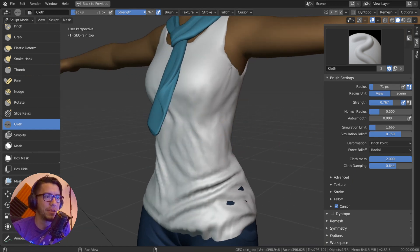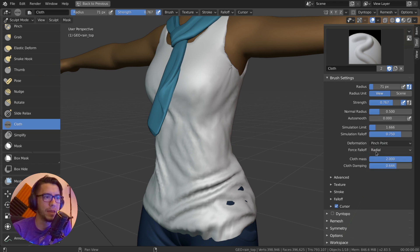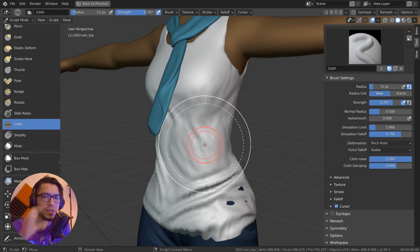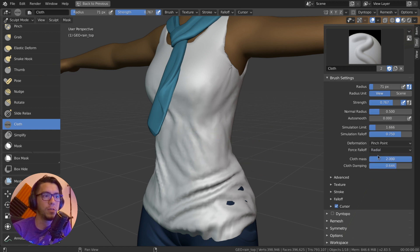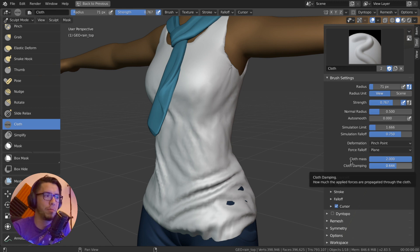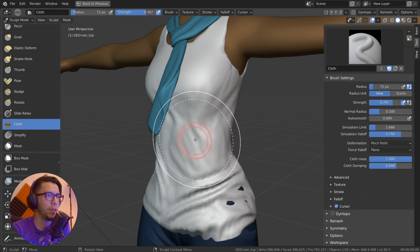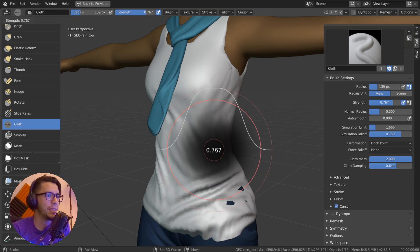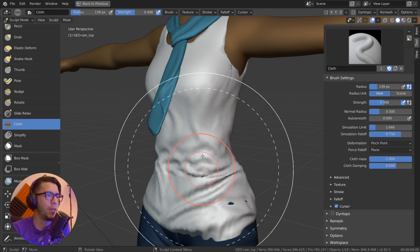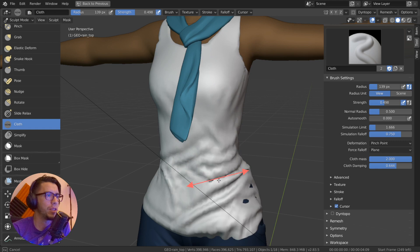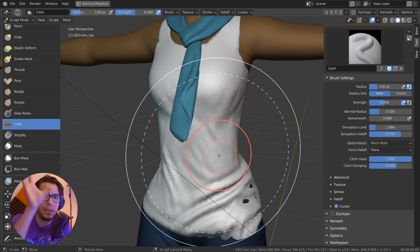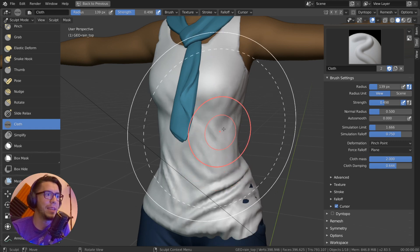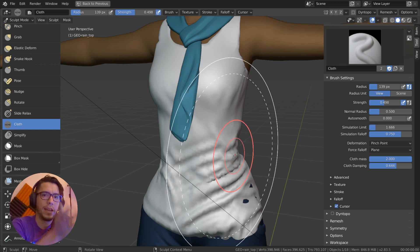You can even use the pinch point and mix it with the kind of falloff. So instead of radial, which is just a circle area, you can do a plane, which is the whole plane direction of where you're going. For example, in this case, if I pull down it brings the whole mesh down with it, like in a plane, not just the one point.